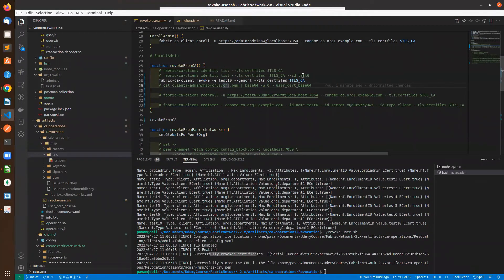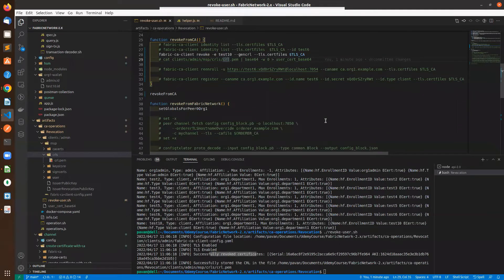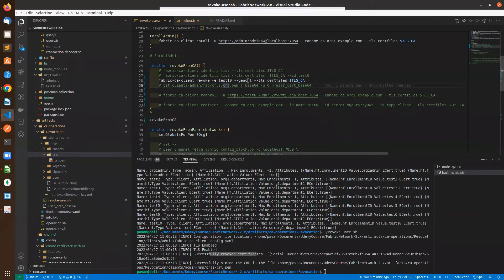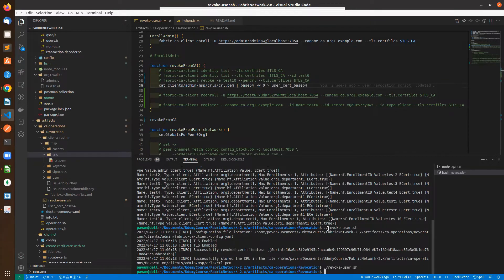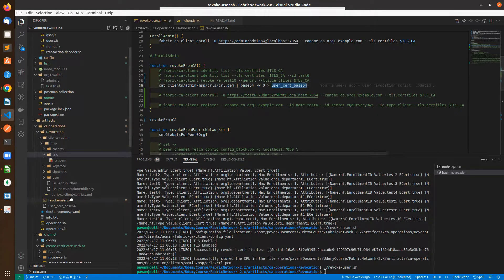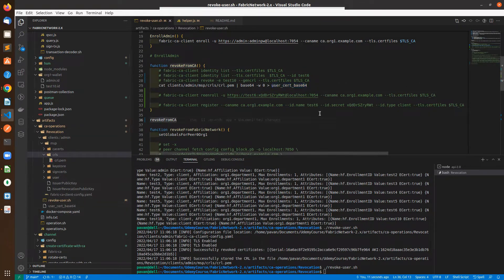Once we have done the revocation, the next step is to update the same certificate inside the fabric network as well. We need to create the base64 version of the same certificate. It gets stored inside user cert base64, which is available here.